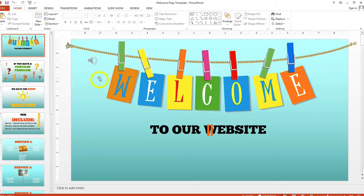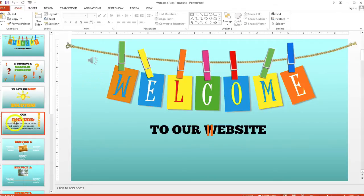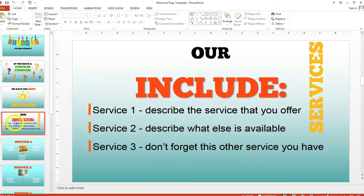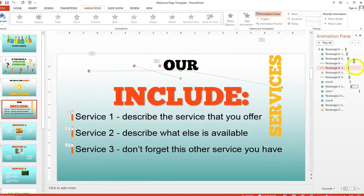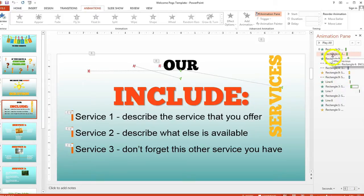With the slide you're working on highlighted, make sure you're on the Animations tab and that you have the Animation Pane toggled on. That way you can see exactly what the animations are within that particular slide.